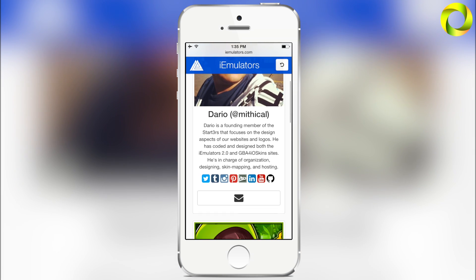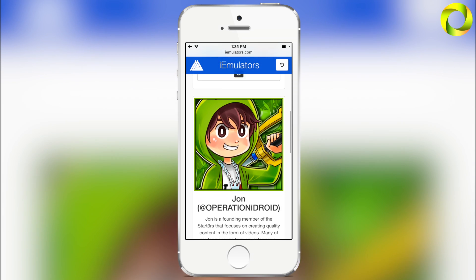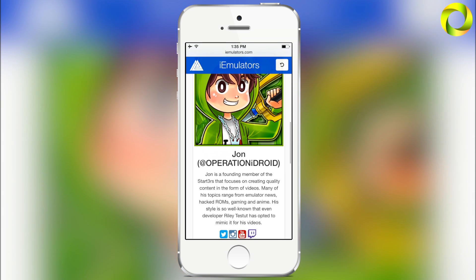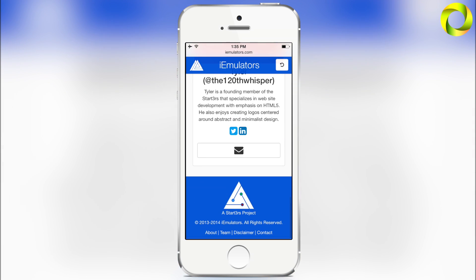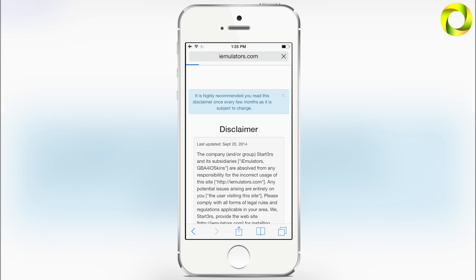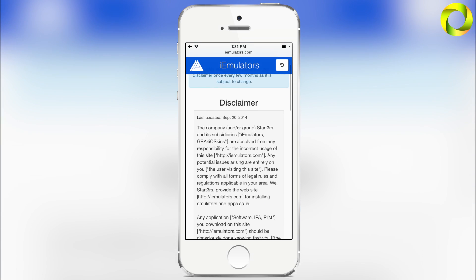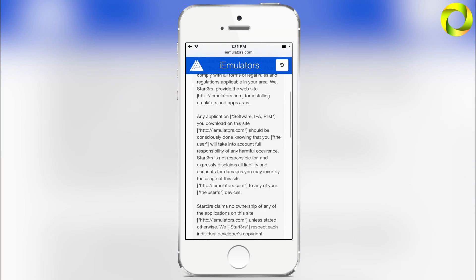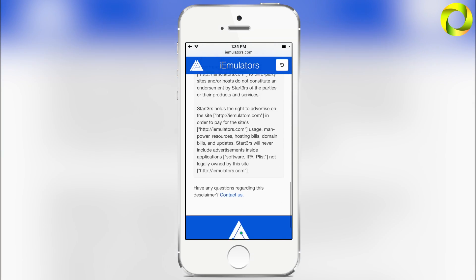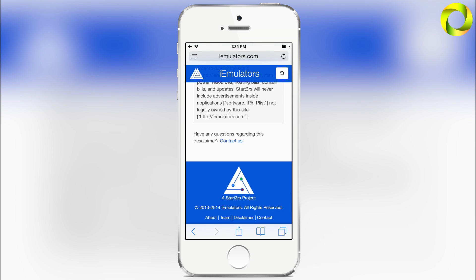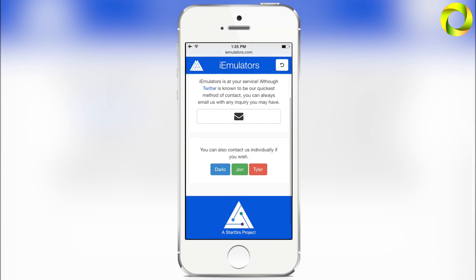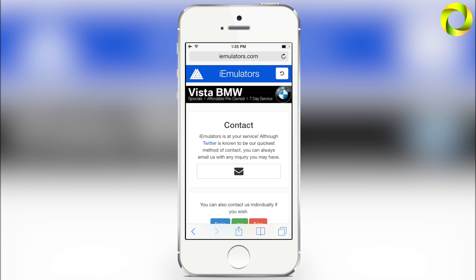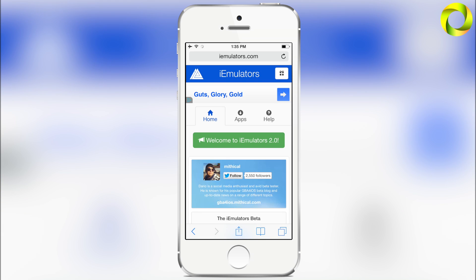The next tab is 'Team.' As you can see, our first member is Dario, the man behind the whole project — iEmulators would not be a thing if it wasn't for him, and I'm truly proud of him. Second member is yours truly, and Tyler. Going over to our 'Disclaimer' page — yes, we do have one, for legal reasons. And of course the final tab is our 'Contact' page. If any of you need to get in contact with us, Twitter would be the best option, but you can also find our emails there.